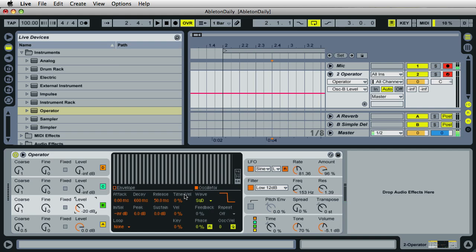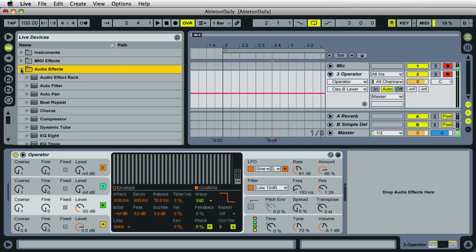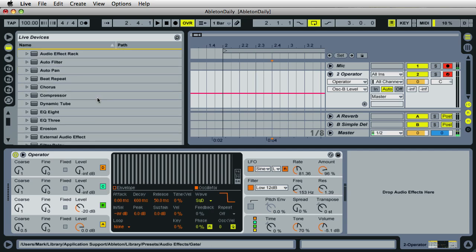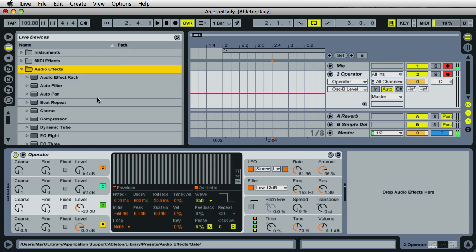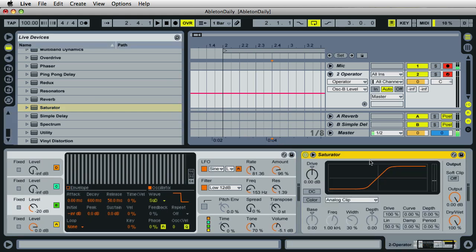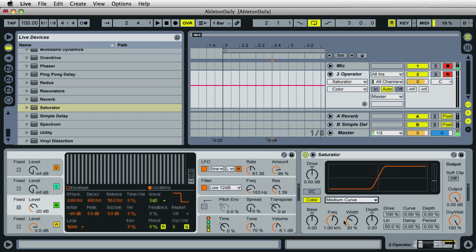Next I'm going to add a saturator plugin. This will really increase and add a hard edge onto the sound. So just over here in the live devices, go ahead and expand audio effects. Did I say auto? It sounded like auto. Audio effects. Okay. So come over here and select saturator, drag saturator just right next to the operator instrument. And then turn on color and set this drop down menu here. Set that to medium curve. Let's play with the sound a little bit.